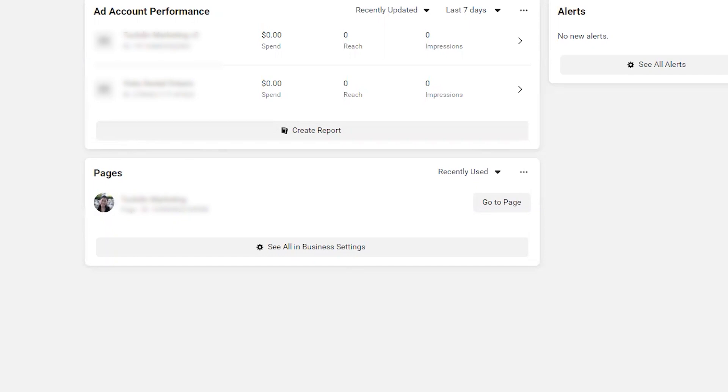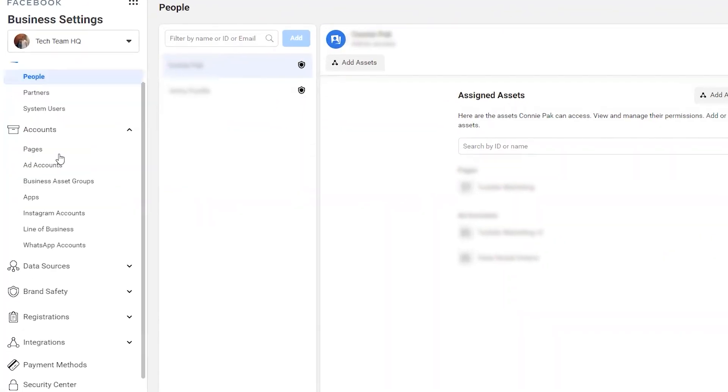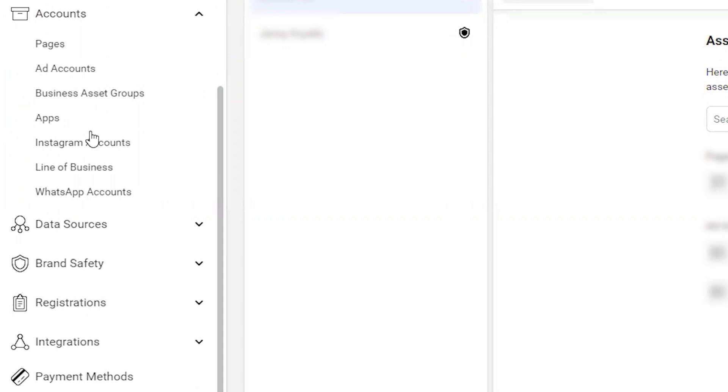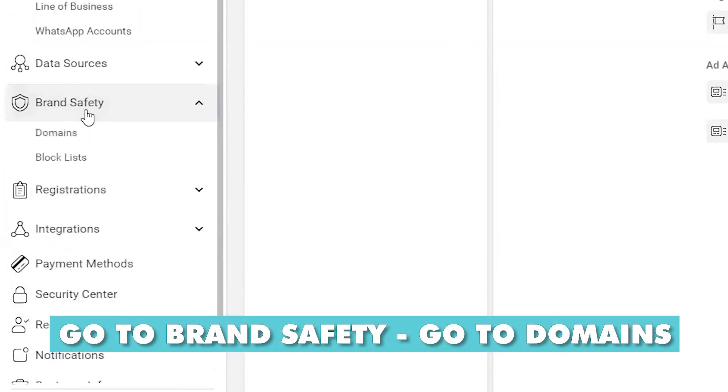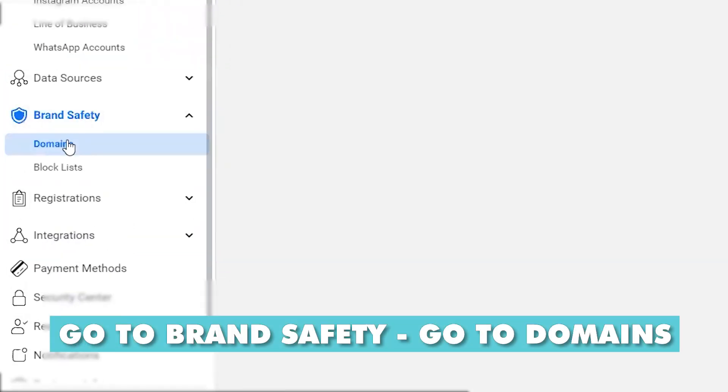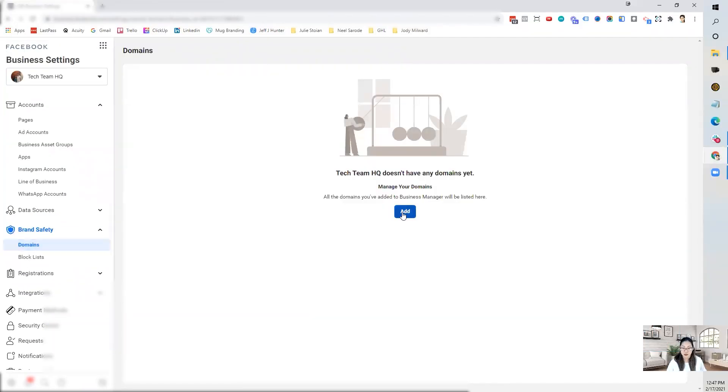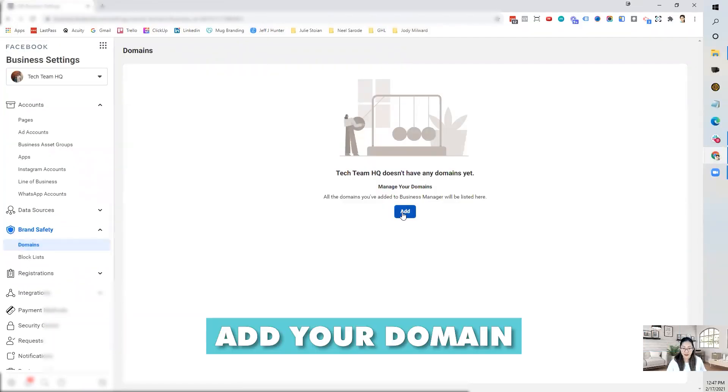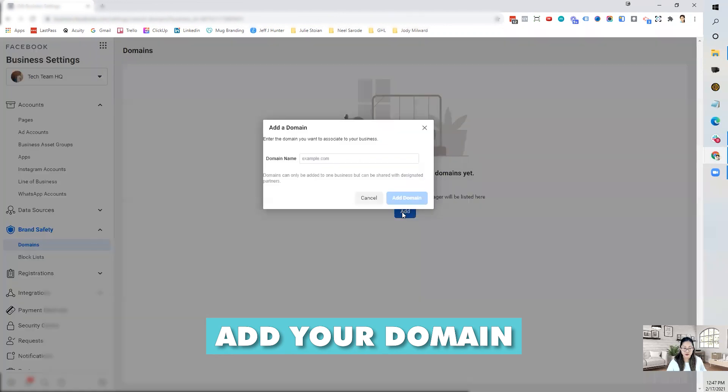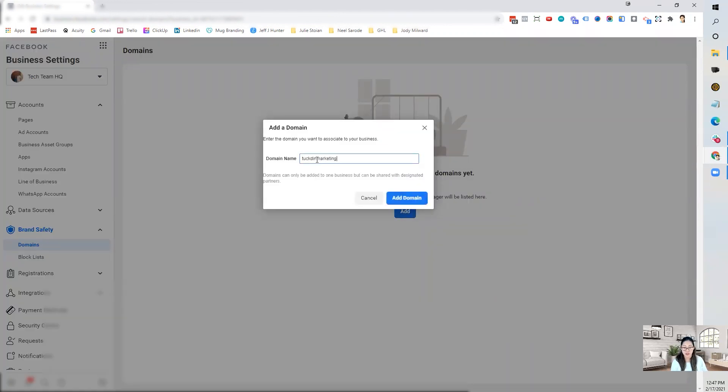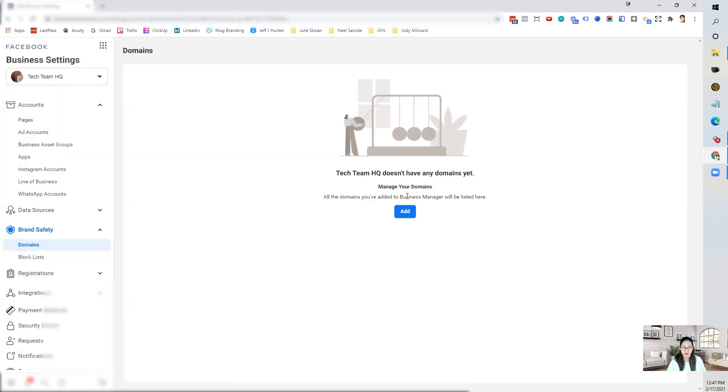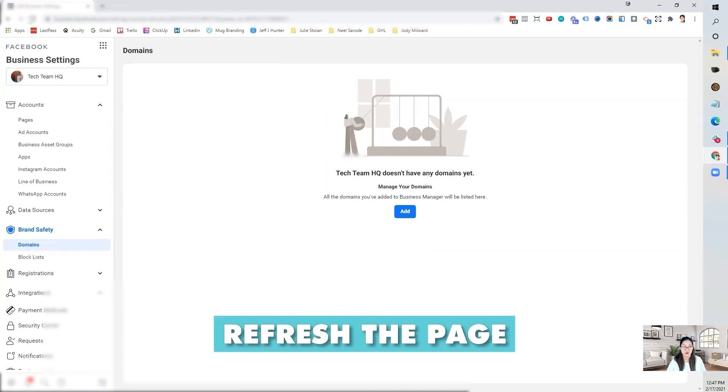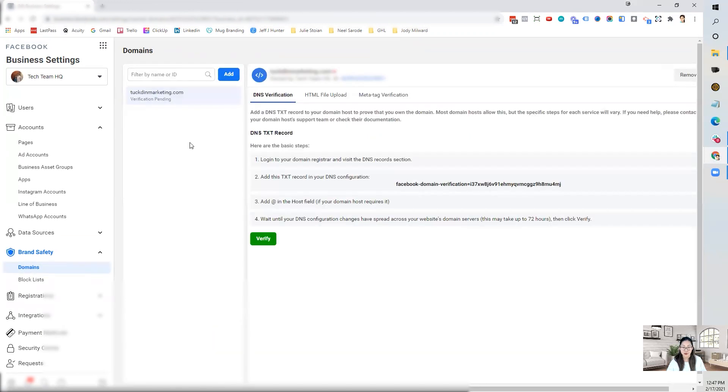If you go under business settings and then scroll down to brand safety domains, you will need to add your domain. So in this case, I'm going to do TucktonMarketing.com. Don't include the www or the HTTPS. Click add domain and a lot of times nothing will happen. So then refresh your page and voila.